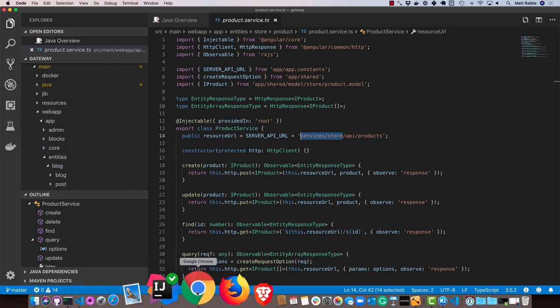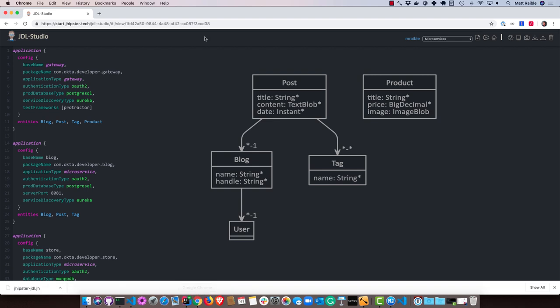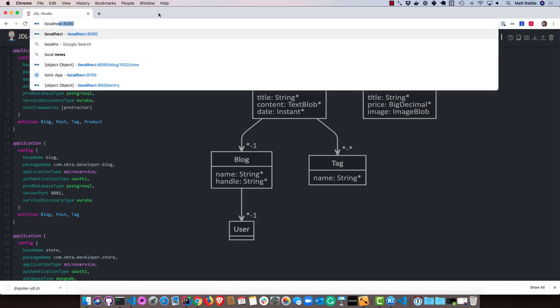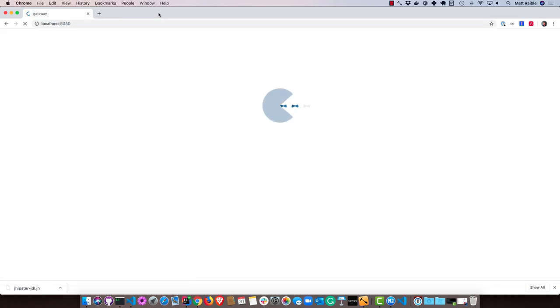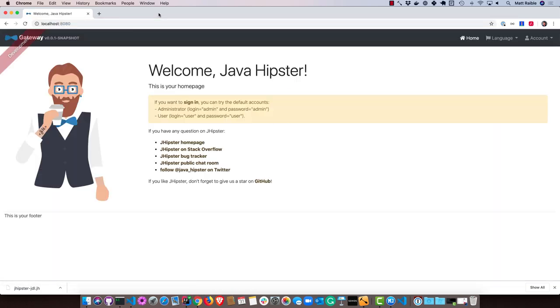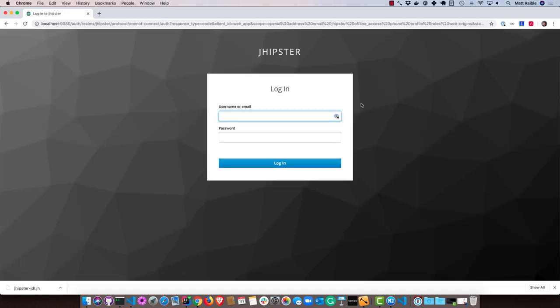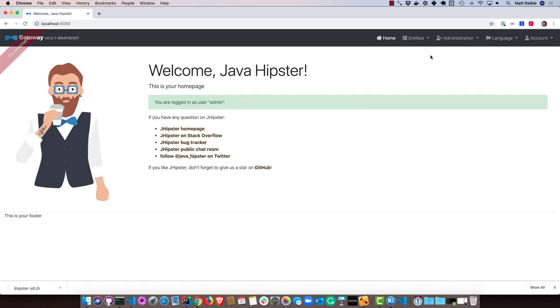So now we'll open it up in our browser. We can go to localhost 8080. Then you can sign in. It'll redirect us to Keycloak, enter admin, admin, and you can see all the entities are right here.